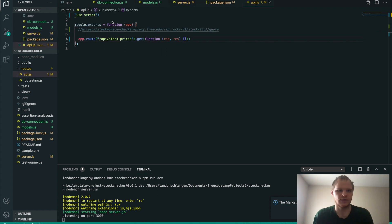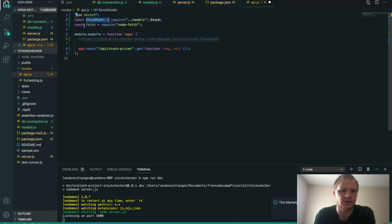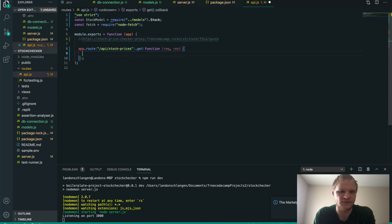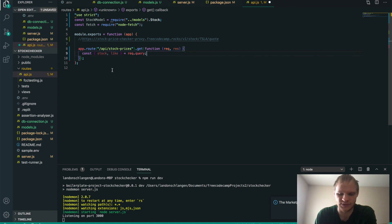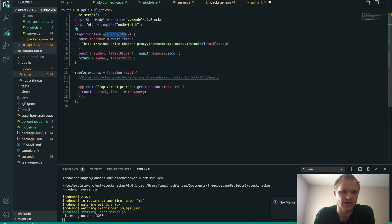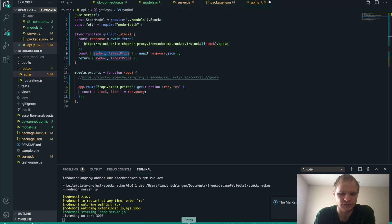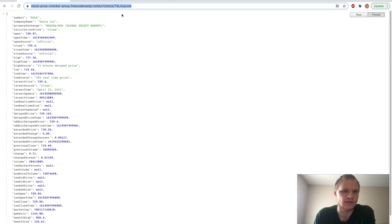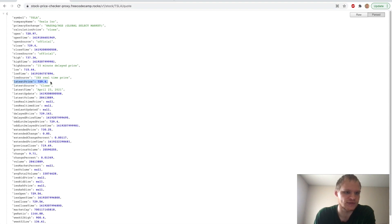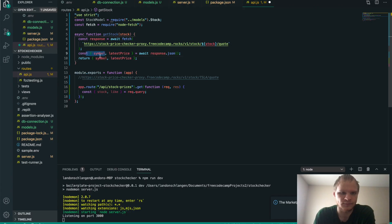Let's go into api.js. We need to require a couple of things: the stock model, and fetch from node-fetch. This will allow us to use fetch to grab from this API. Inside this function, we get our information from req.query — we grab the stock symbol (called 'stock') and we grab 'like', which is either true or false. I want a separate async function called getStock. It fetches the stock symbol, awaits the response JSON, and grabs the symbol and the latest price — which is what we're returning.